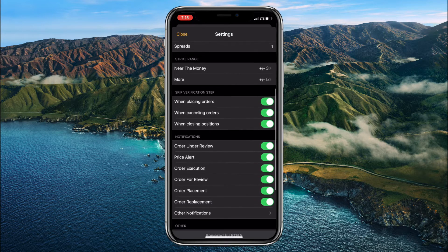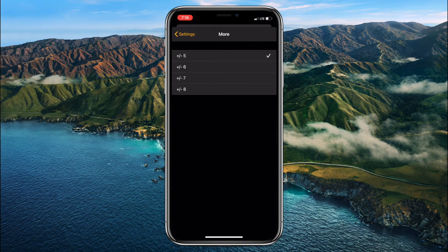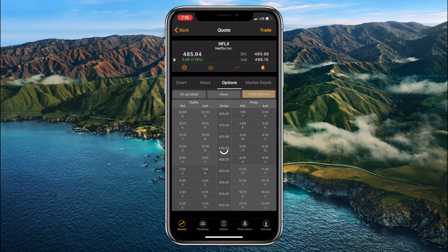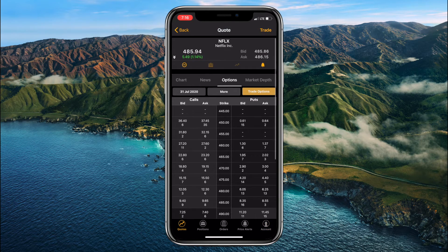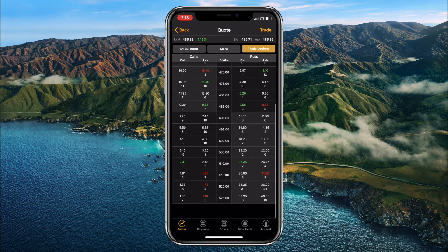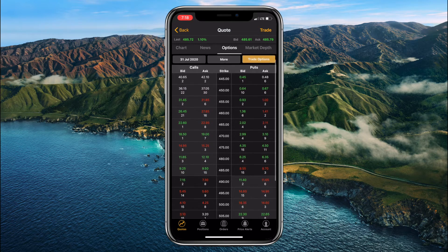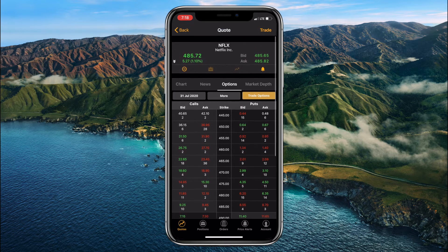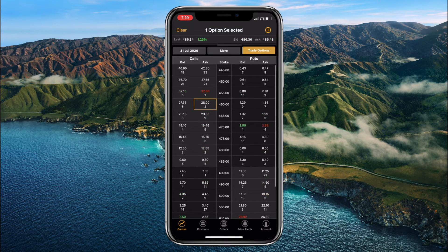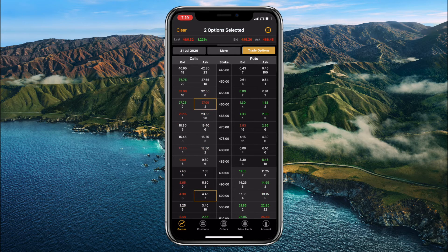In Settings, scroll all the way down to Strike Range, tap More, and here we can select, for example, plus/minus 8. Let's go back to our options, and here we have 17 options. Notice how some of the options have a grey background while others have a black background — options with the grey background are in-the-money options, while options with the black background are out-of-the-money options. If we would like to trade one or more options, we can simply tap on them. Let's go with this one and this one. Let's tap Trade Options.